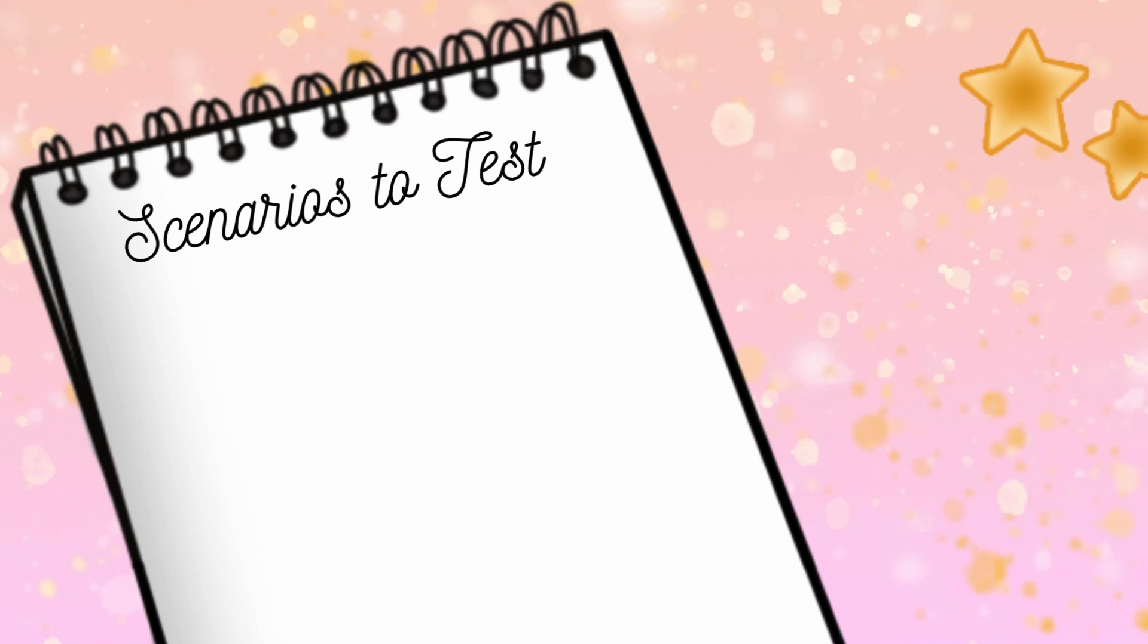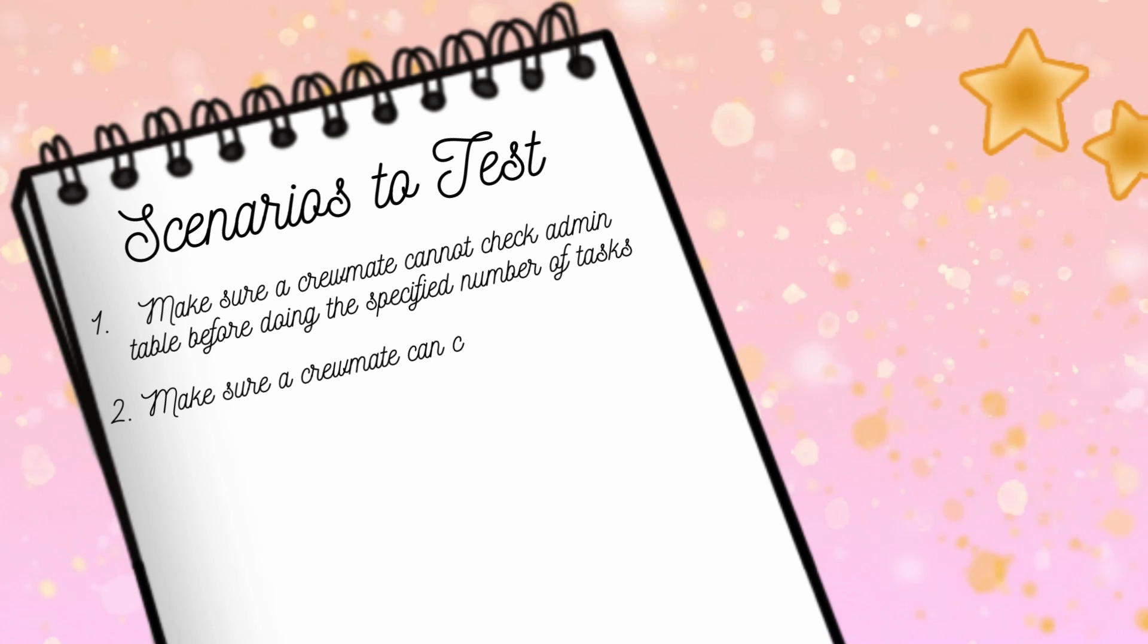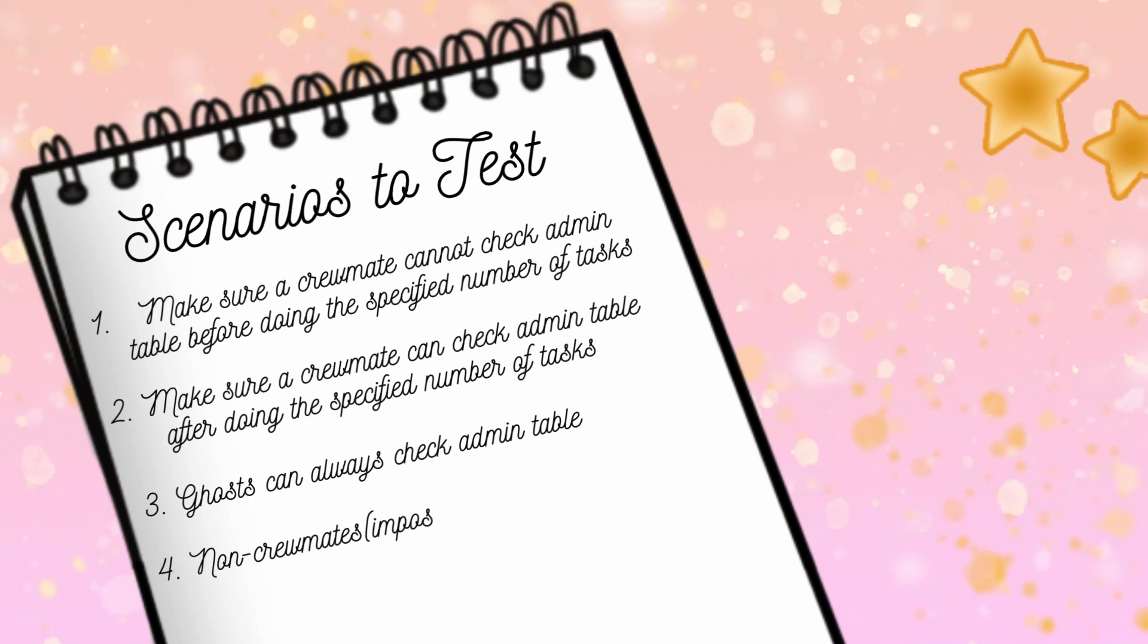The first test: make sure crewmate cannot check admin table before completing the specified number of tasks. The second test: make sure a crewmate can check admin table after finishing the number of specified tasks. The third and fourth tests are to make sure that ghosts can check admin table whenever and also non-crewmates can check admin table at any time.